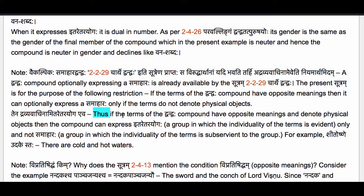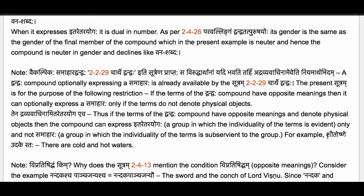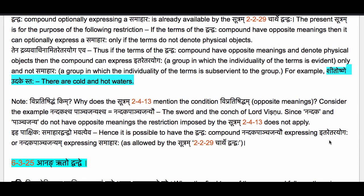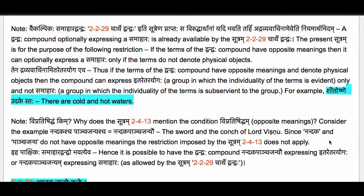Thus if the terms of the Dvandvaha compound have opposite meanings and denote physical objects, then the compound can express Itare Tarayogaha only and not Samaharaha. For example, Shitoshne Udakestaha — there are cold and hot waters. Here the members of the Dvandvaha compound have opposite meanings and they do denote physical objects, therefore the compound may only express Itare Tarayogaha.